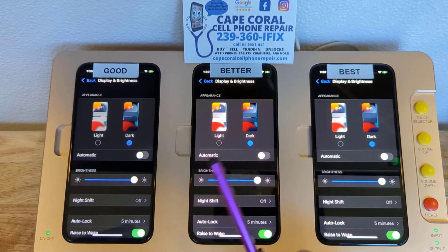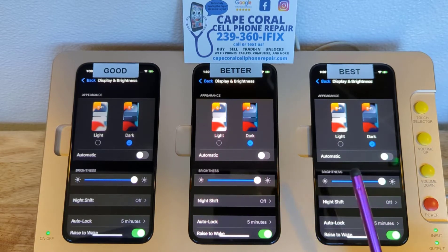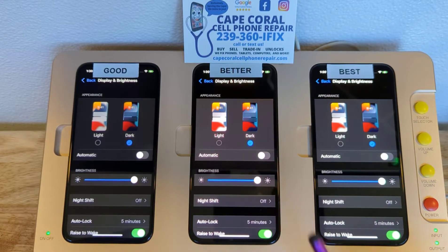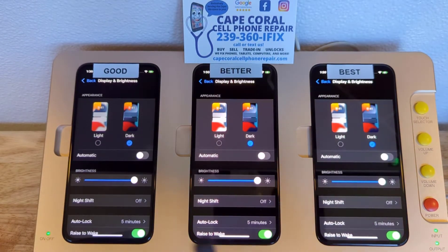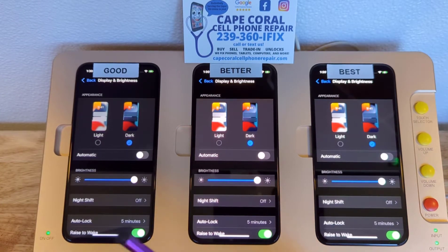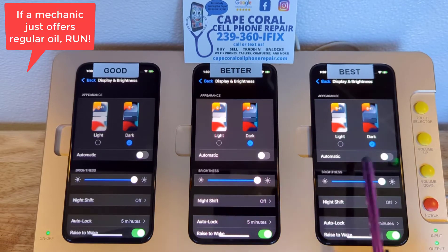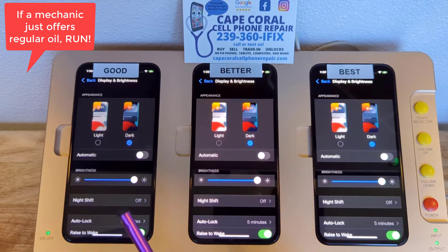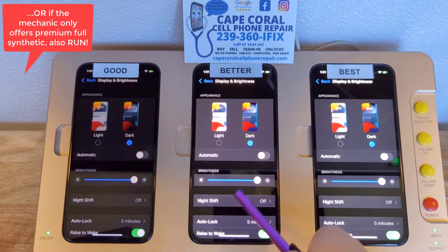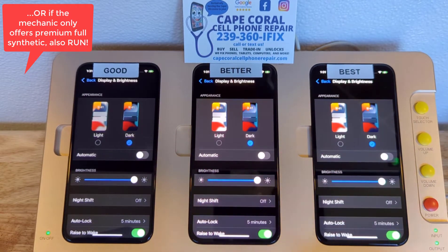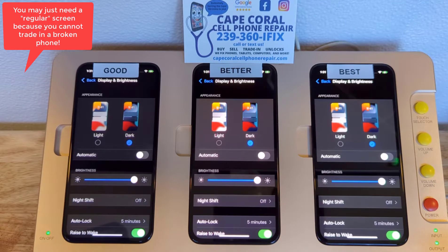You have your basic quality, your high quality, and your premium highest quality available. The best way I can describe it is with the analogy of an oil change on your car. You go in for an oil change and they'll say, we can give you a regular oil change, a semi-synthetic oil change, or a full synthetic oil change. So you have the option as a consumer to go with good, better, and best when it comes to quality. And when you have your cell phone screen replaced, you also want to have that option.